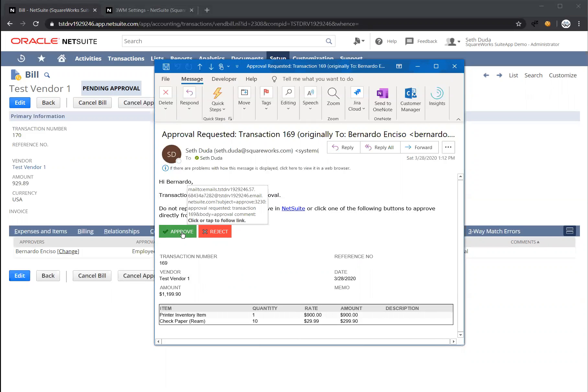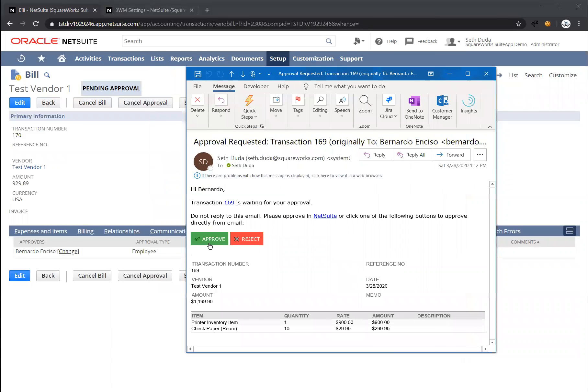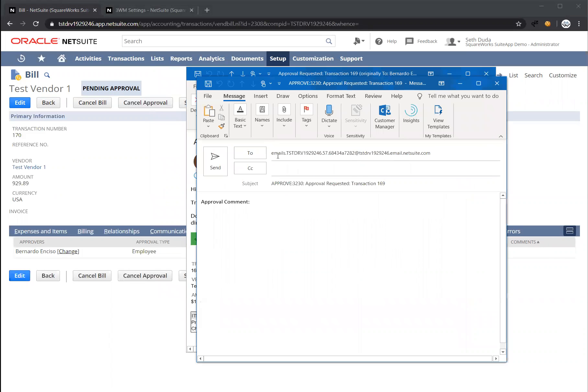The nice thing about this solution is Bernardo can actually approve this directly via email. If he didn't have access to NetSuite, he can do this directly in email. He can also click these links at the top to navigate back to NetSuite to approve via the NetSuite user interface. When you click approve here, it opens up a second email message where you can leave comments optionally and then press send to complete the approval process.